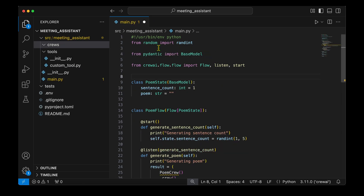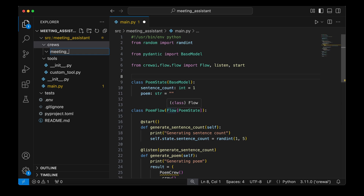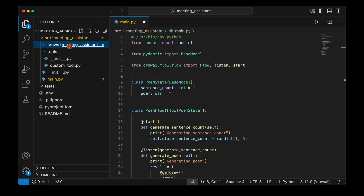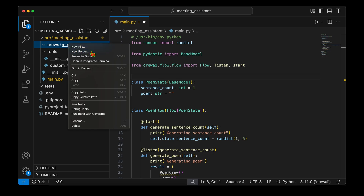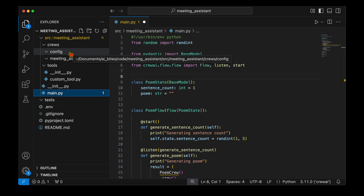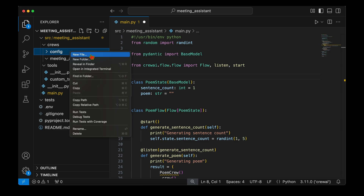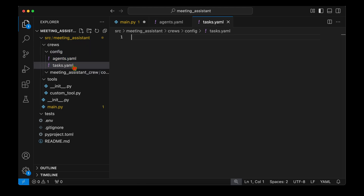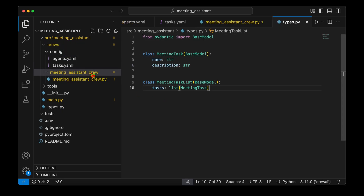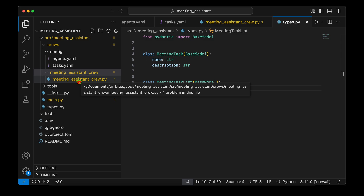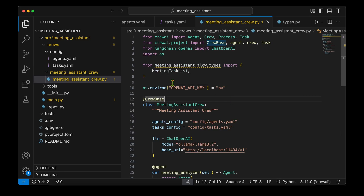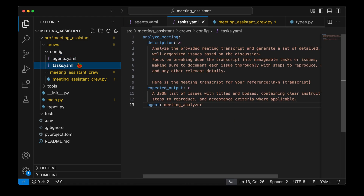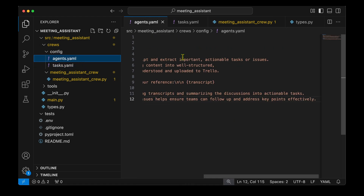At the heart of the flow is the meeting assistant crew, so we're going to create that crew now. Right-clicking and creating a new folder called meeting_assistant_crew, and inside that we'll have a config folder. Inside the config we'll have the agents and tasks definitions. So we create agents.yaml and tasks.yaml. We now have the main structure: inside crews we have the meeting_assistant_crew folder, inside that the meeting_assistant_crew.py, and under config we have agents.yaml and tasks.yaml.